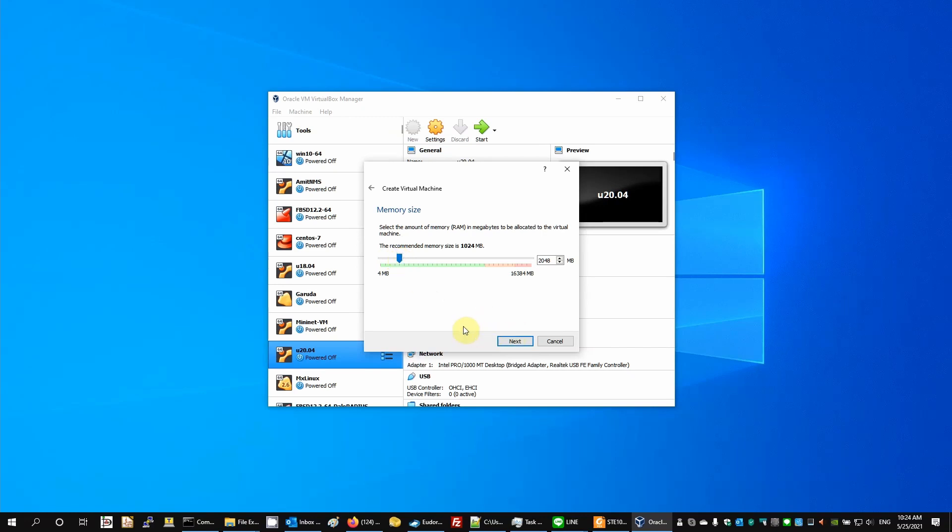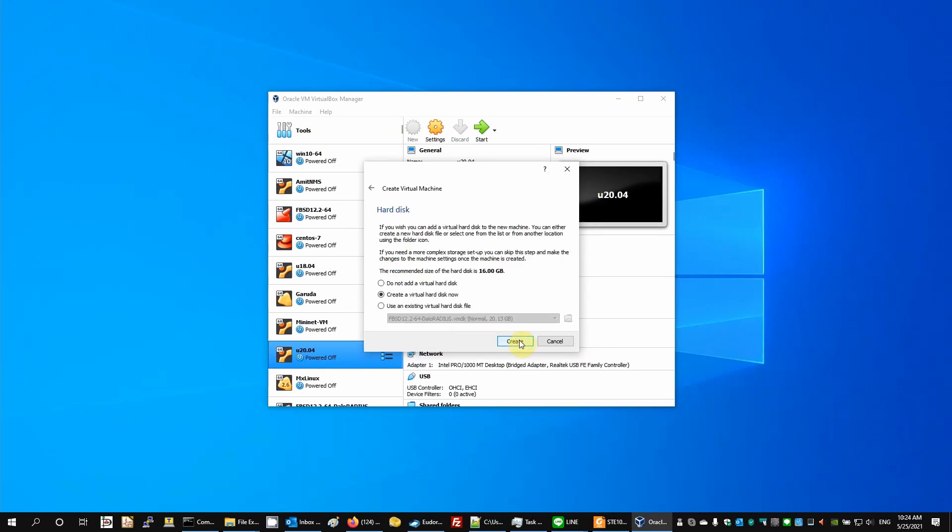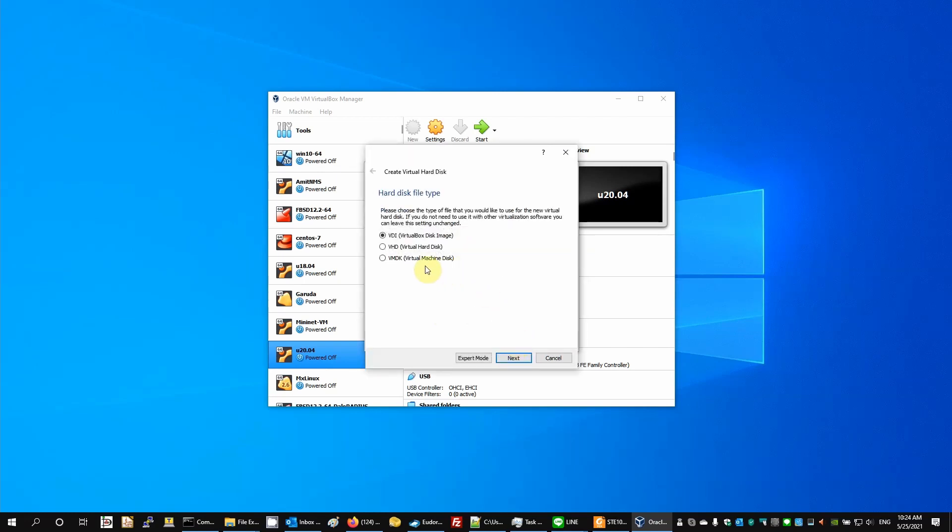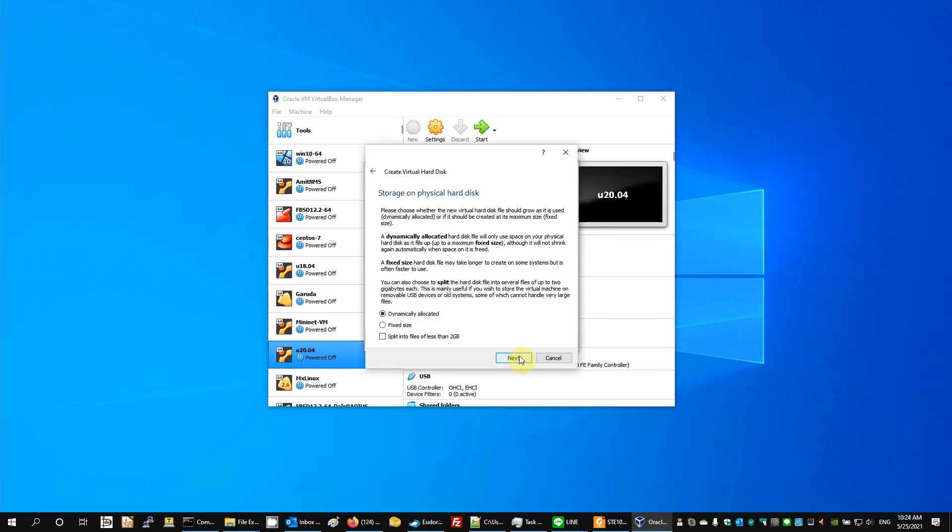I'm going to give it 2GB of memory, which is plenty for FreeBSD. And we need to create a virtual hard disk.